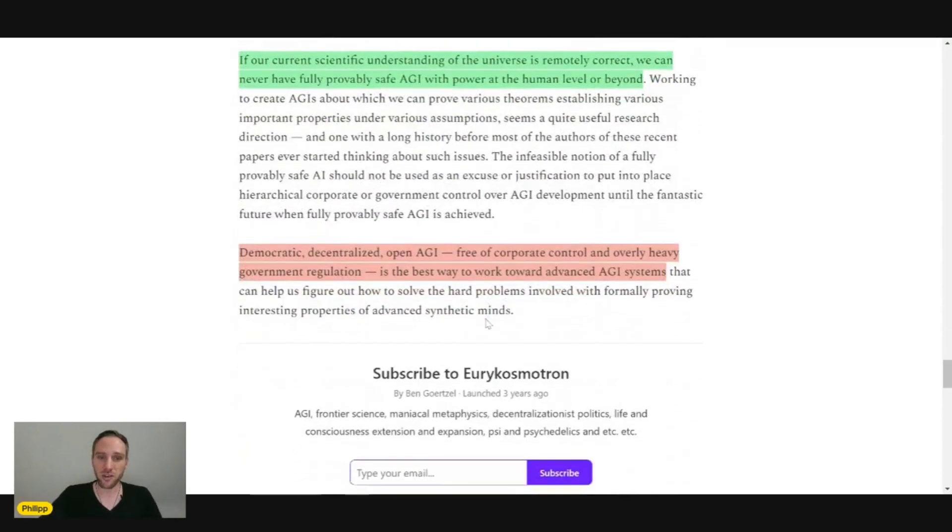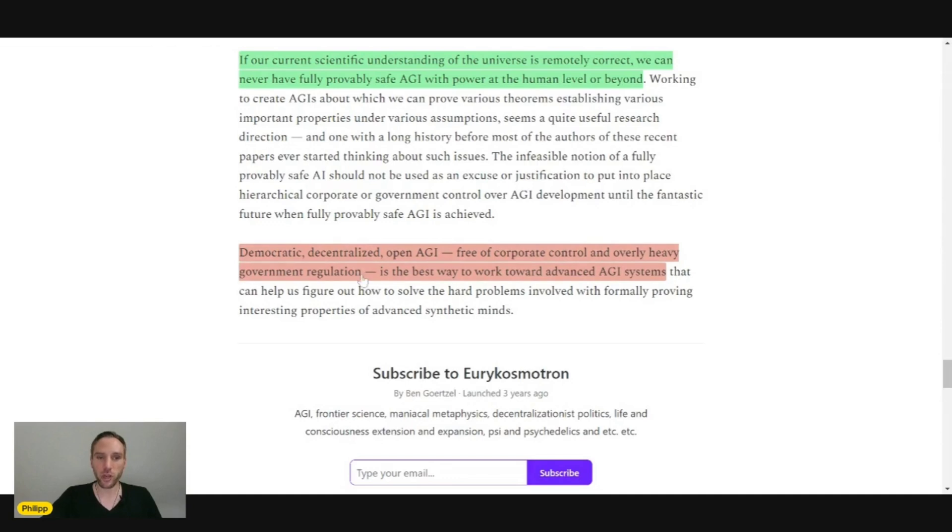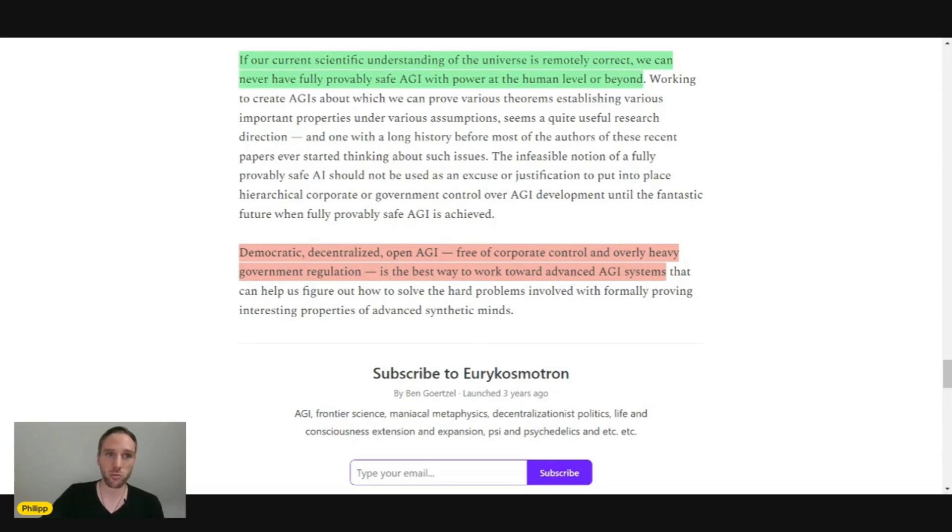And as a last statement, democratic decentralized open AGI free of corporate control and overly heavy government regulation is the best way to work toward advanced AGI systems. A very interesting article. I would recommend everybody to read it fully.